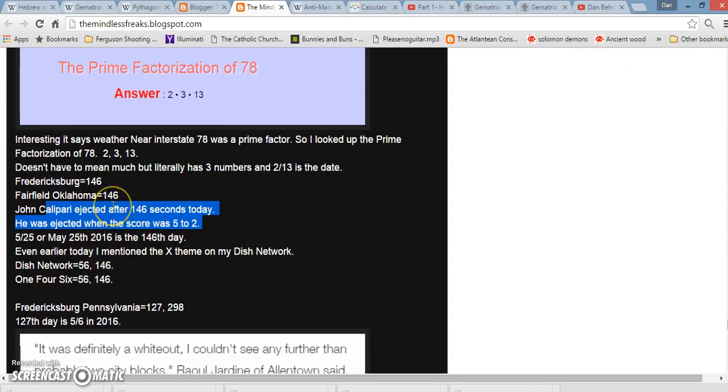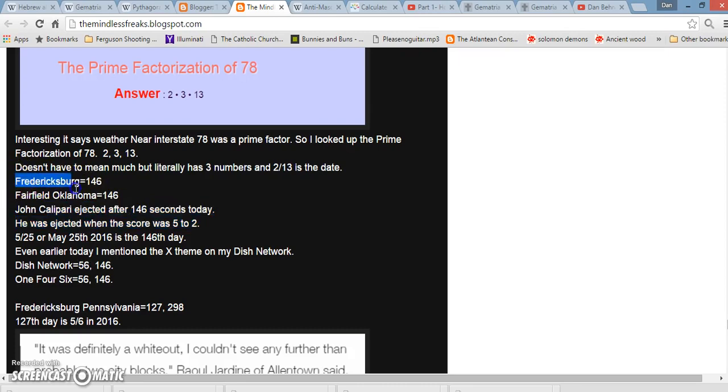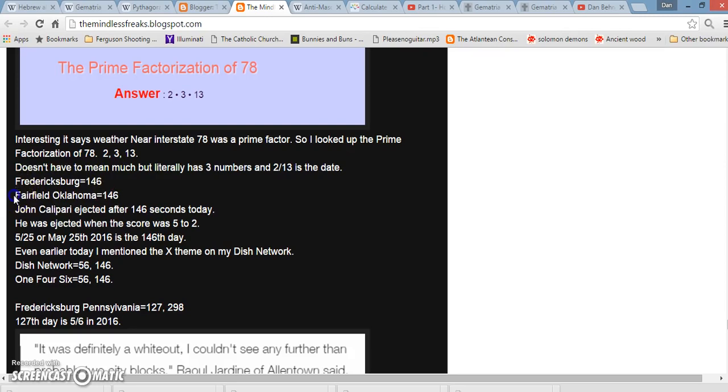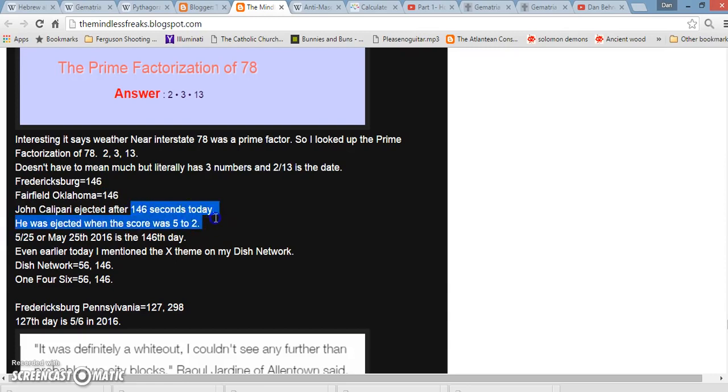Hopefully you understand how Gematria works a little bit better. Just want to end it on showing some of the mainstream articles we got all on the same day. We had a Fredericksburg, Pennsylvania pileup in Fredericksburg, 146. We had the Fairfield, Oklahoma earthquake, 146. John Calipari was ejected after 146 seconds all on the same day. That's how that works.